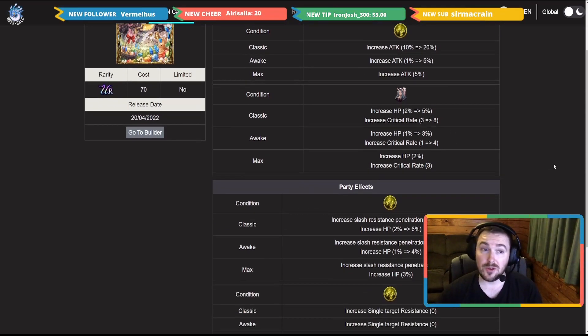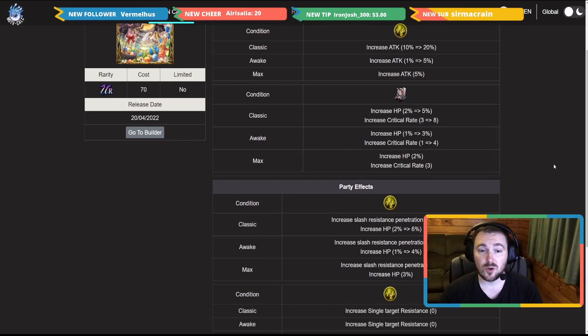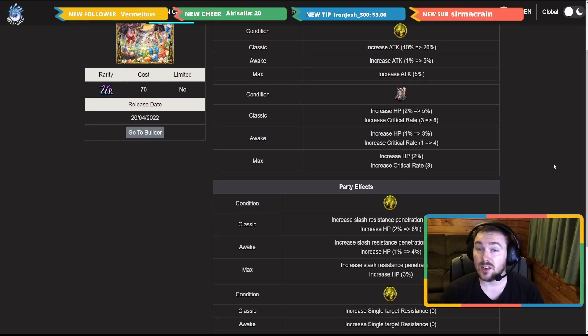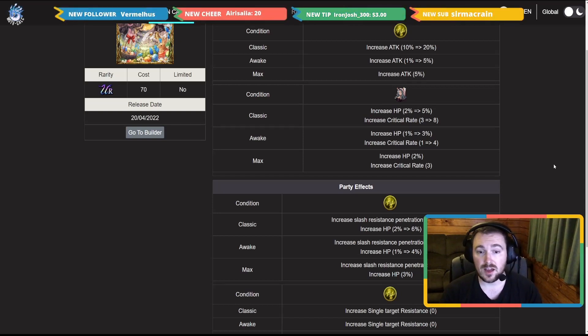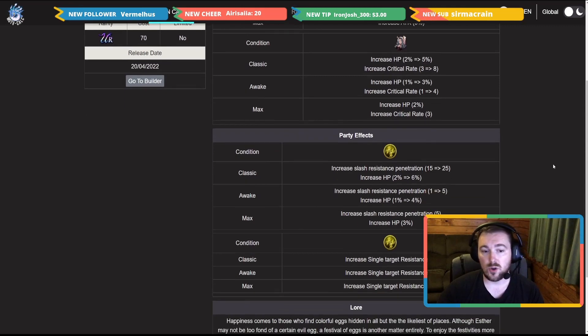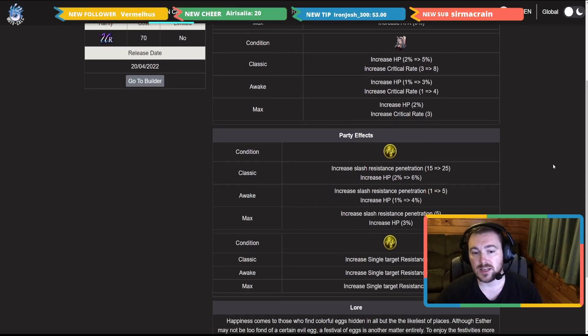Going down to the party effects here, we go again. It goes along with that weapon we just went across. Slash resistance penetration, you're getting 35 for the party there along with 13% HP.